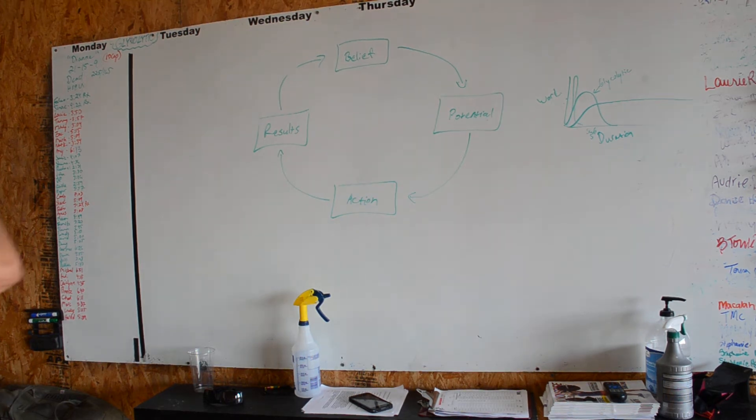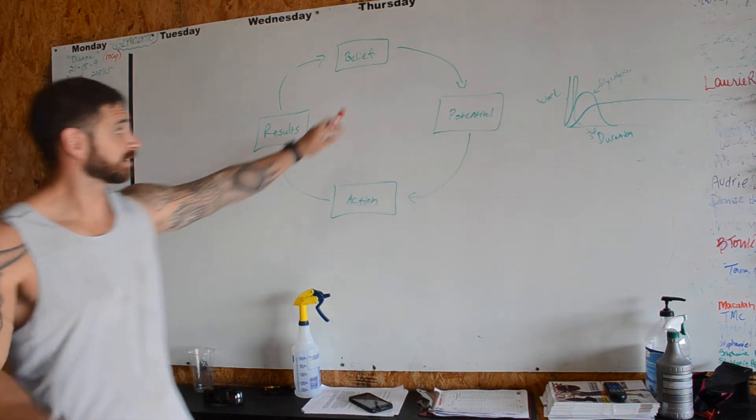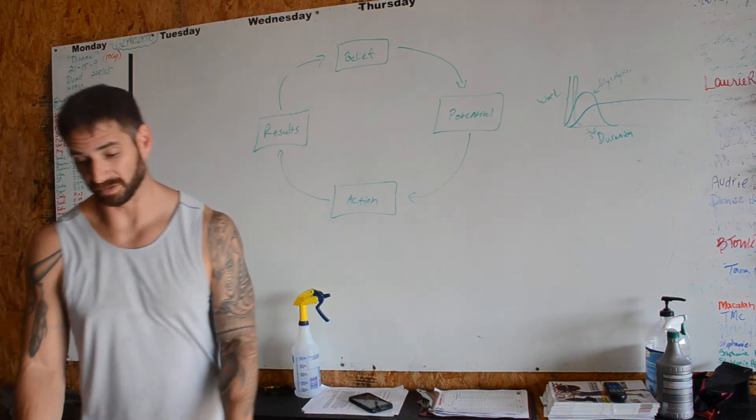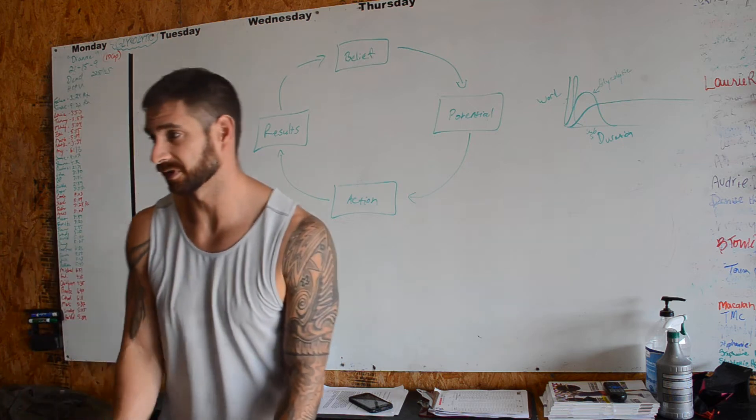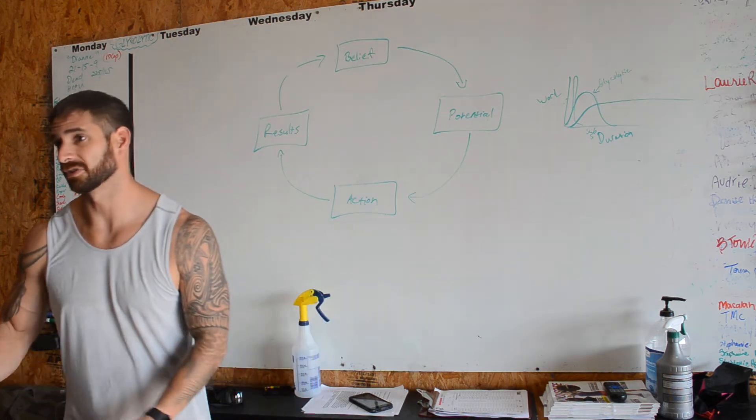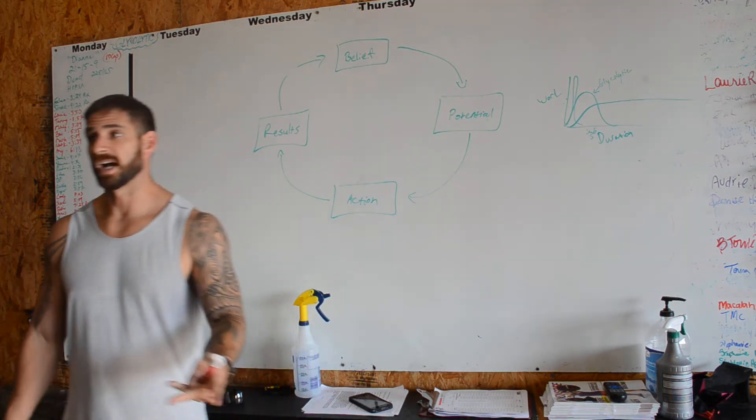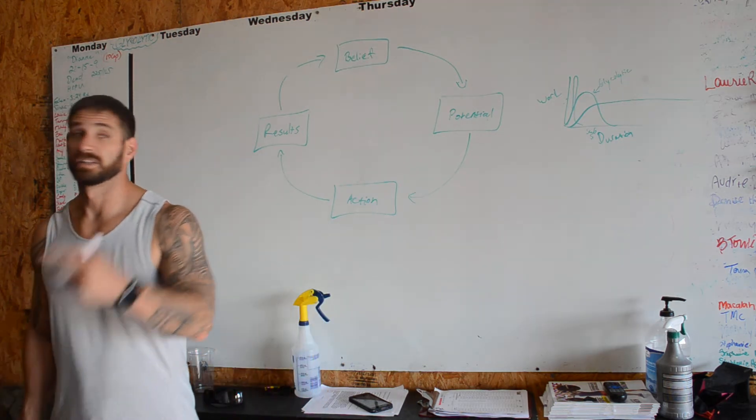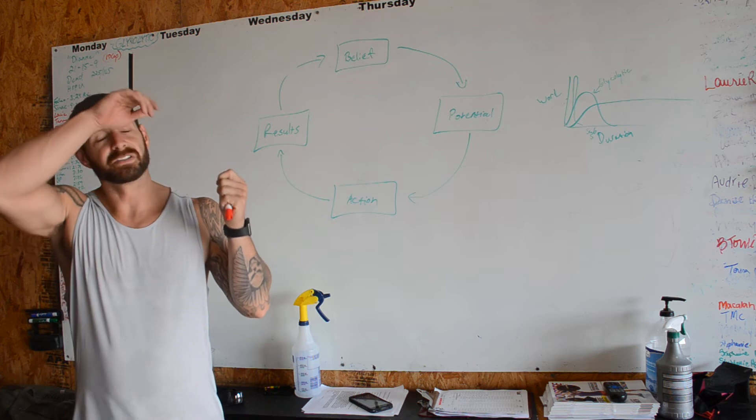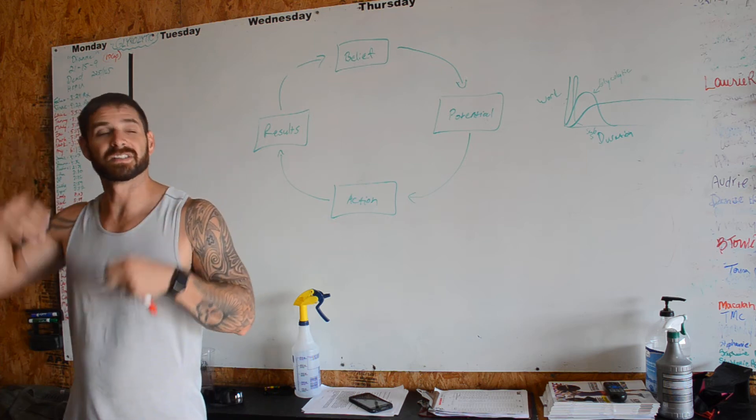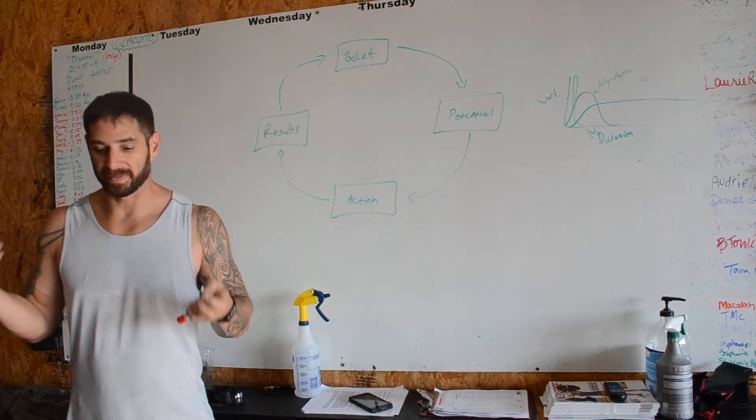So everybody, this is a cycle, it's very cyclical. Everybody's born with a certain amount of potential - your height, your athletic ability, things like that.